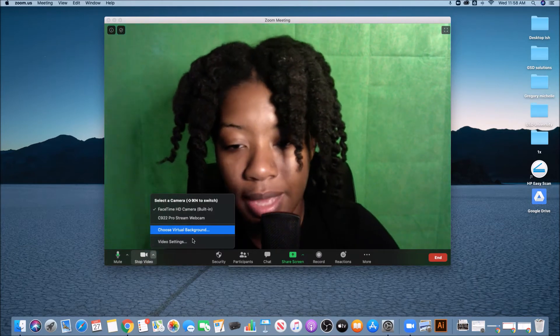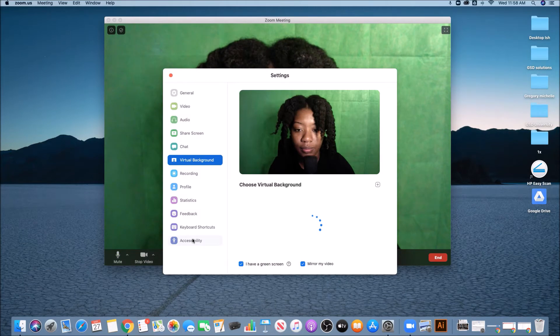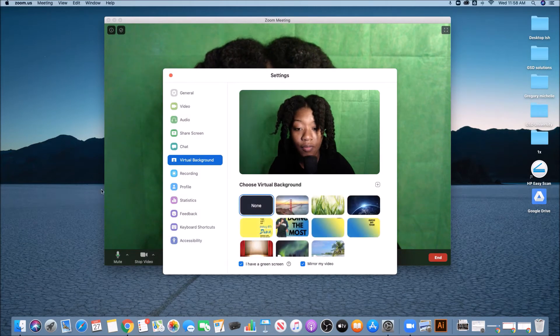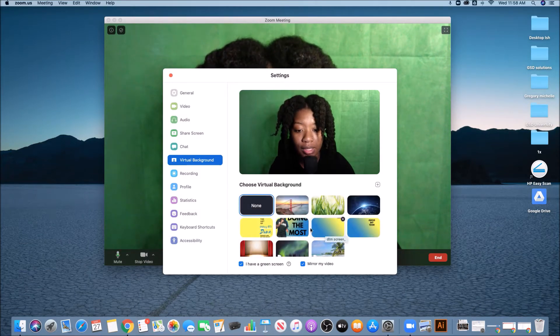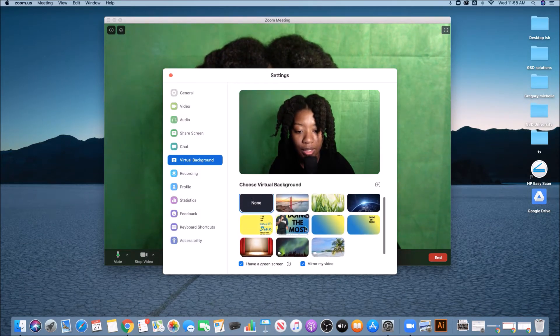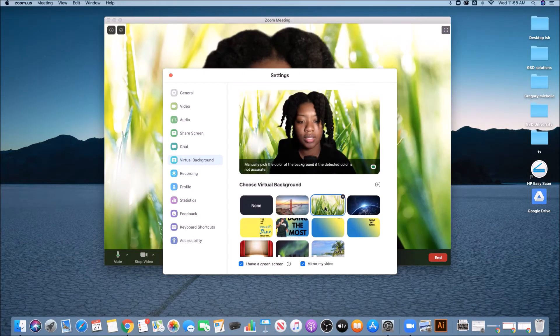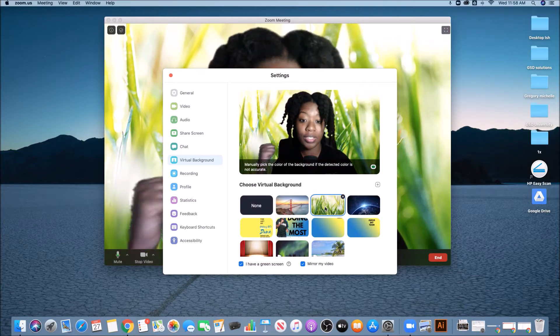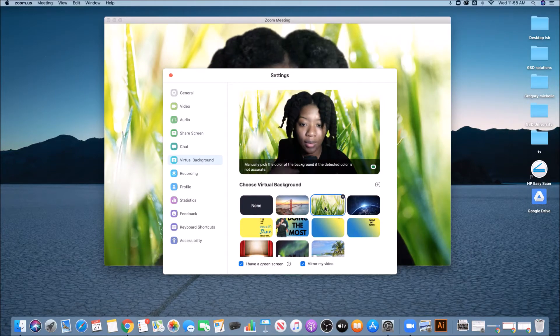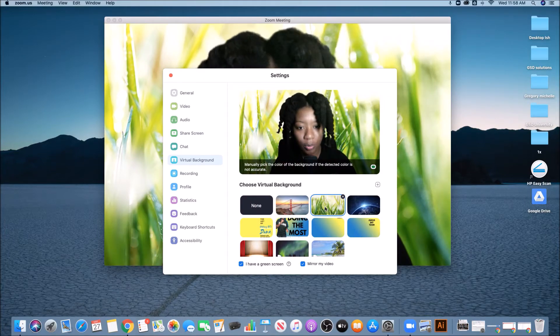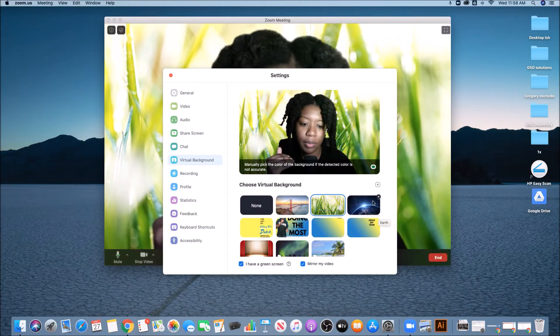So you want to choose a virtual background. And I have a few virtual backgrounds already uploaded in here. So you could just select. I have a green screen, so my virtual backgrounds come through a little bit cleaner than other people's might.